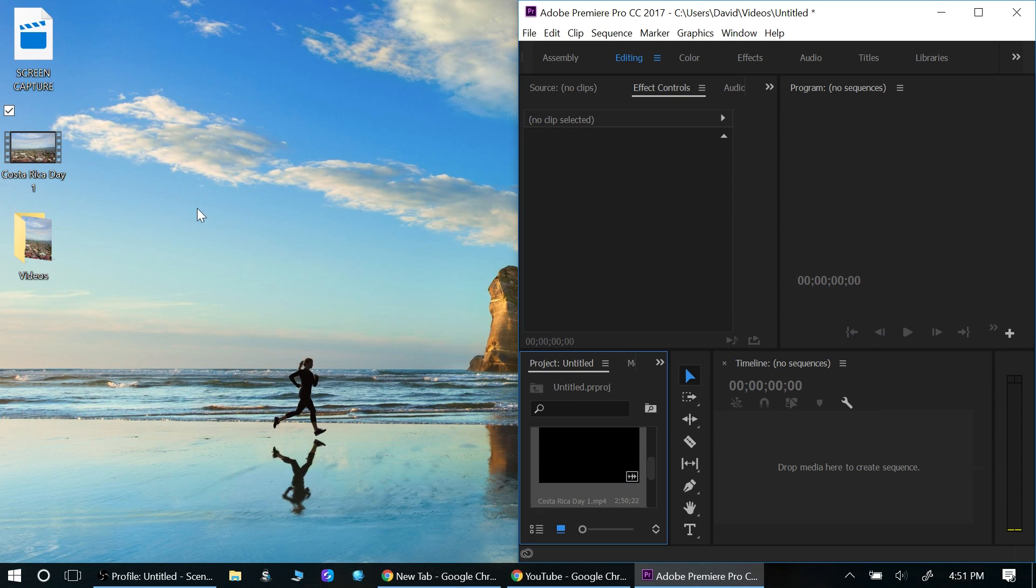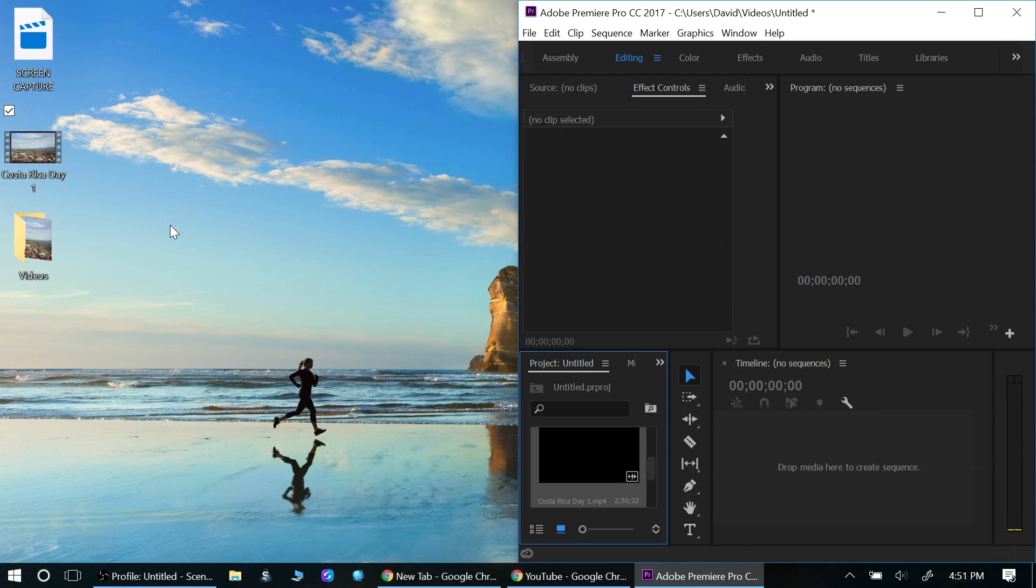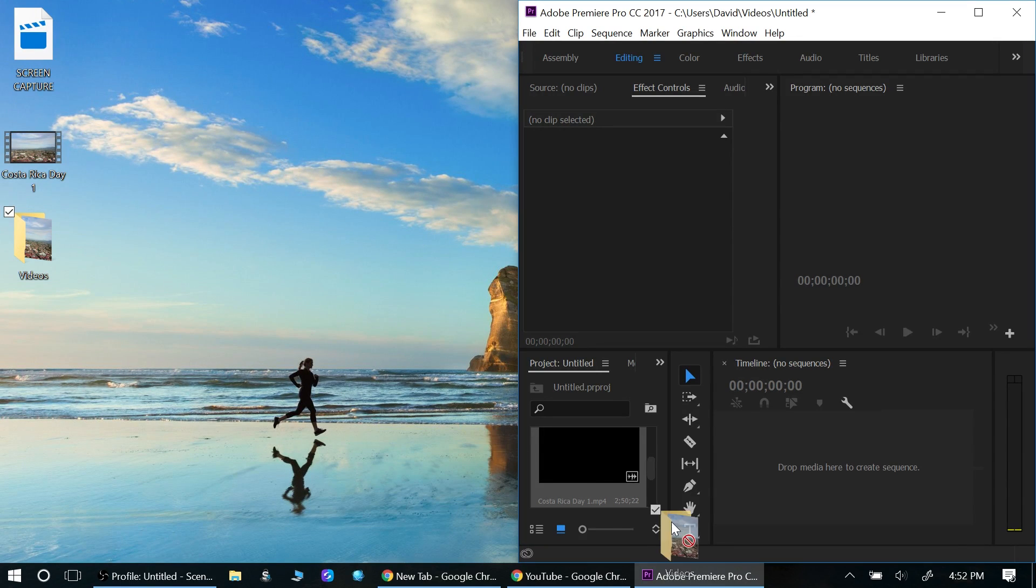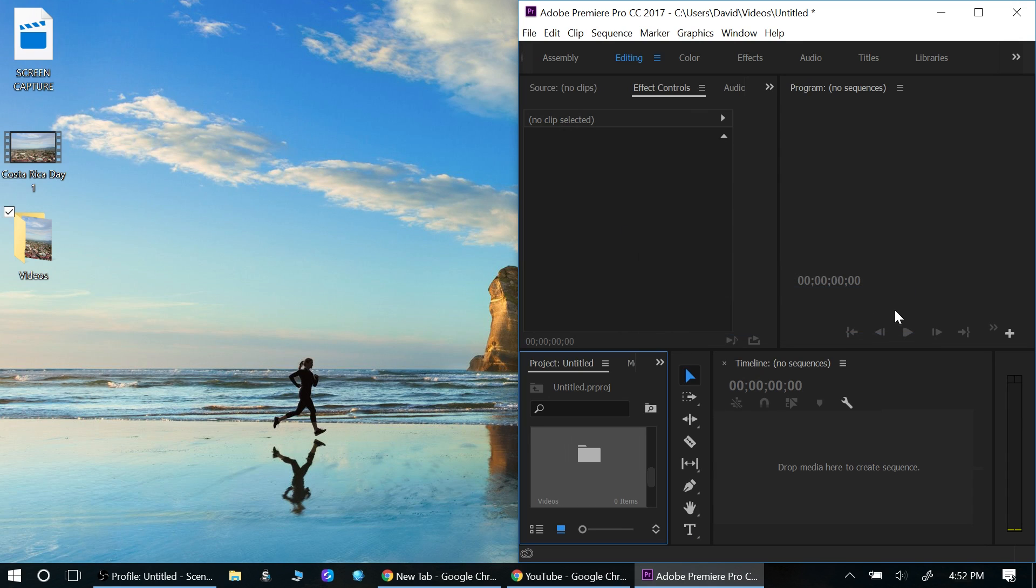There's another thing you can do too if you really want to. You can drag in file folders, so you can have a file folder with, let's say, ten different videos. You just left click there, drag those videos over, and put it in that way.